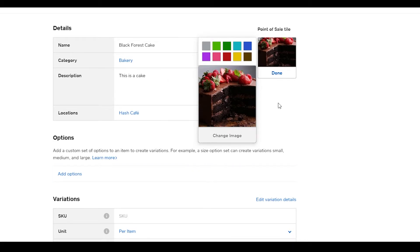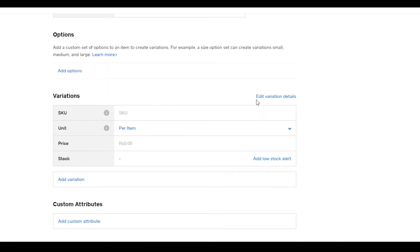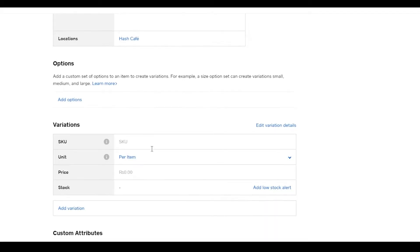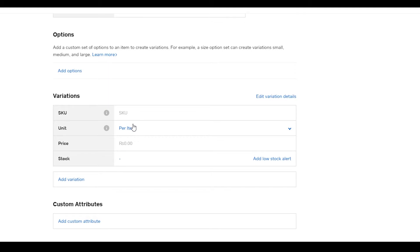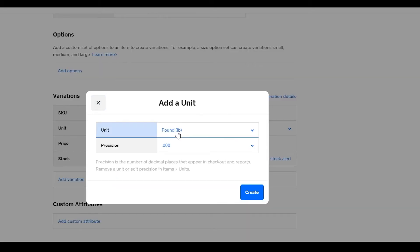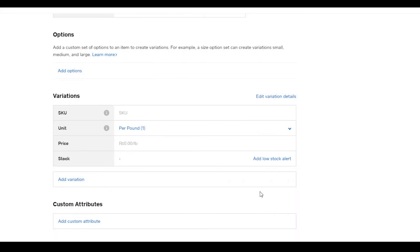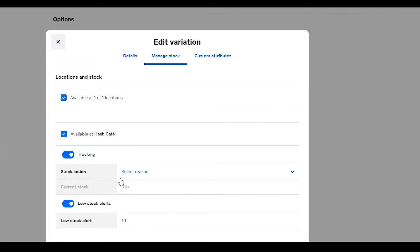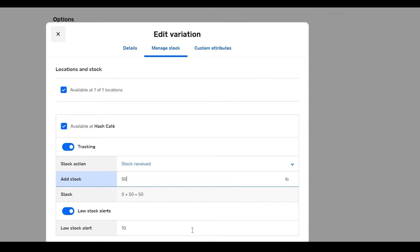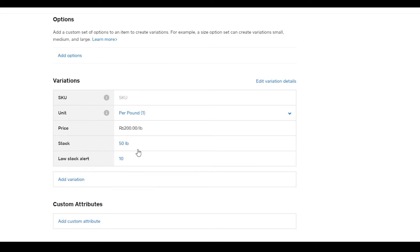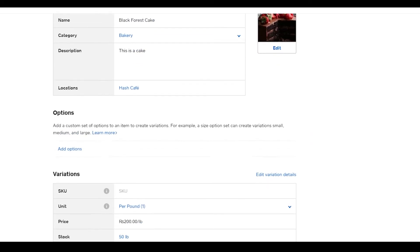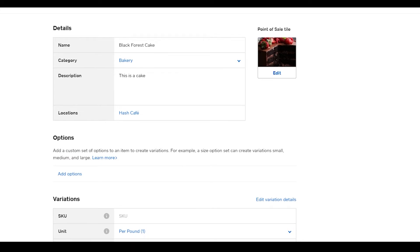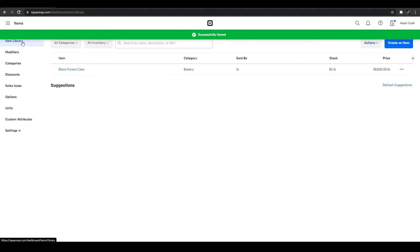Once you've uploaded your image, click 'Done'. Now we need to add variations — you can set different options and variations including price, weight, unit, and stock. Set the unit to pounds with a precision of one, so one pound. Set the price per pound — for example, 200 rupees per pound. Under stocks, enter how many are available — let's say 50 — and set a low stock alert at 10. Click 'Done', then 'Save'. Your item is now created.